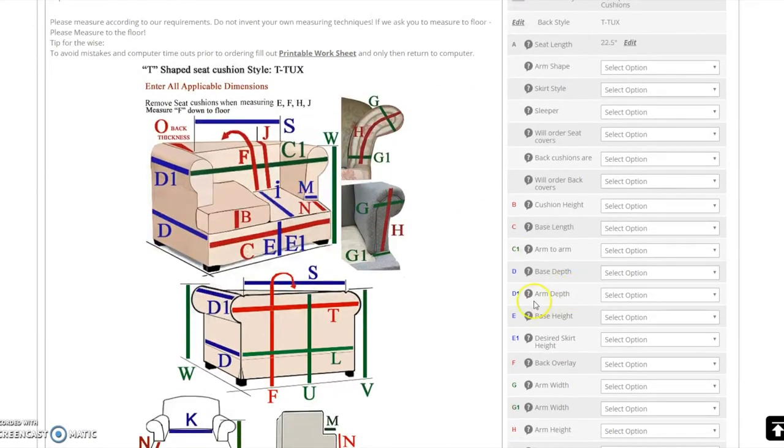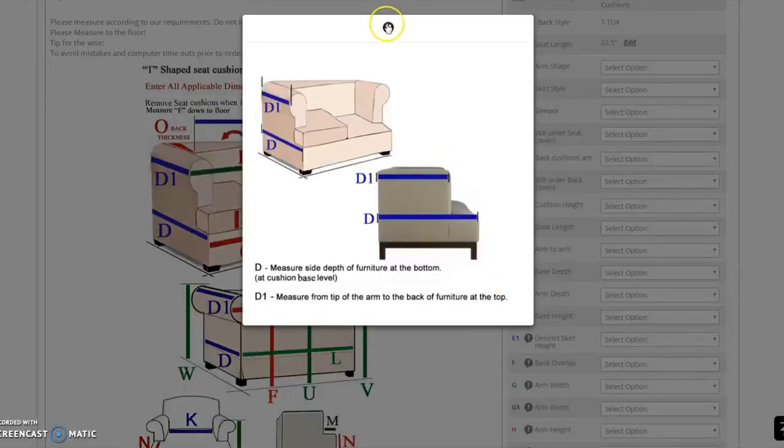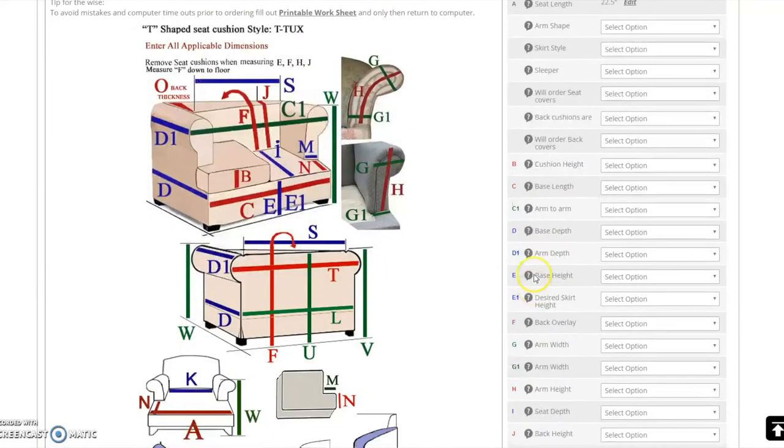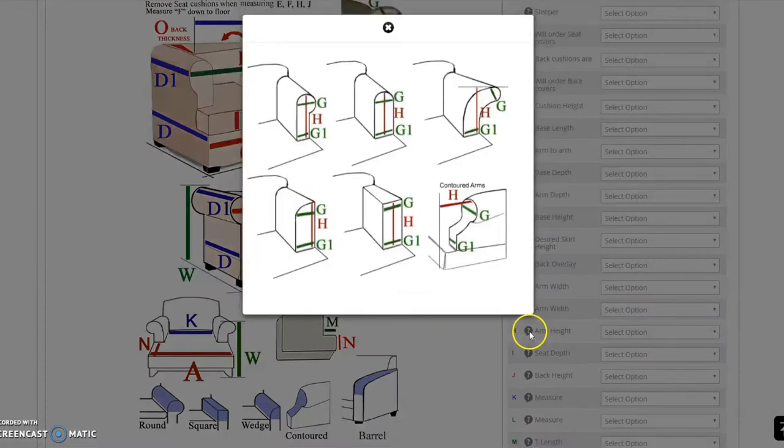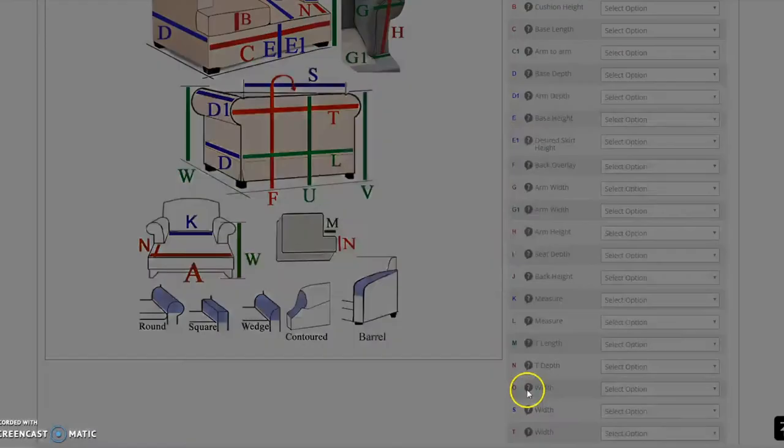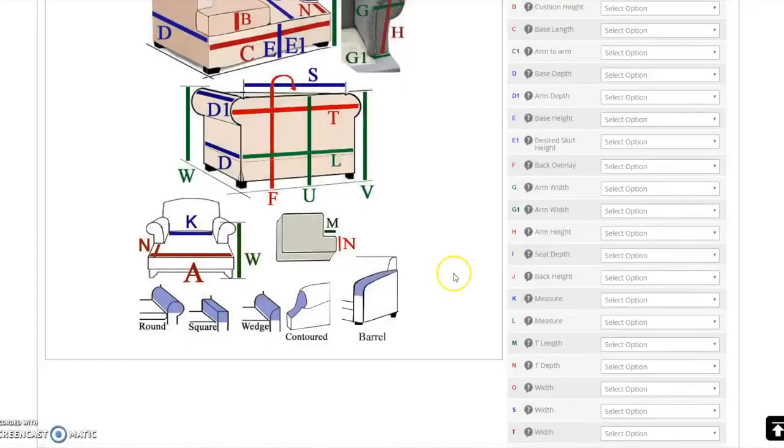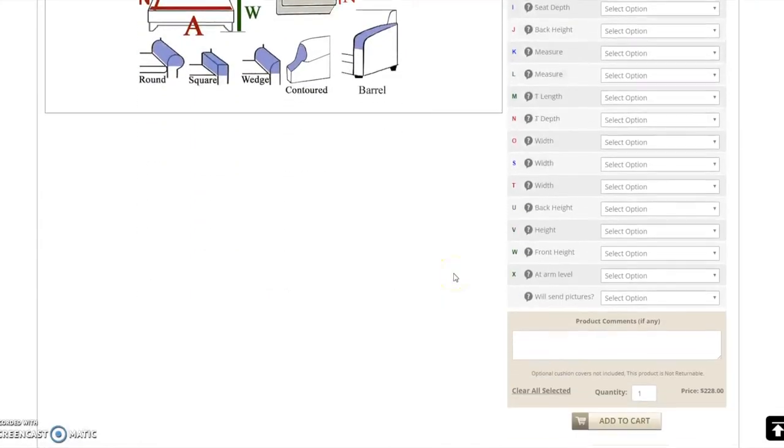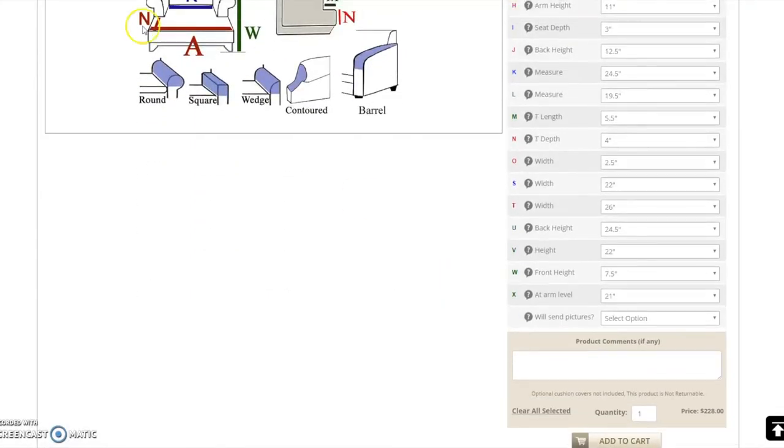For measuring details, you may click on the question marks that correspond to the required dimension. After inputting all of the dimensions of your furniture, you will be asked whether you will upload images of your furniture now or send them later.